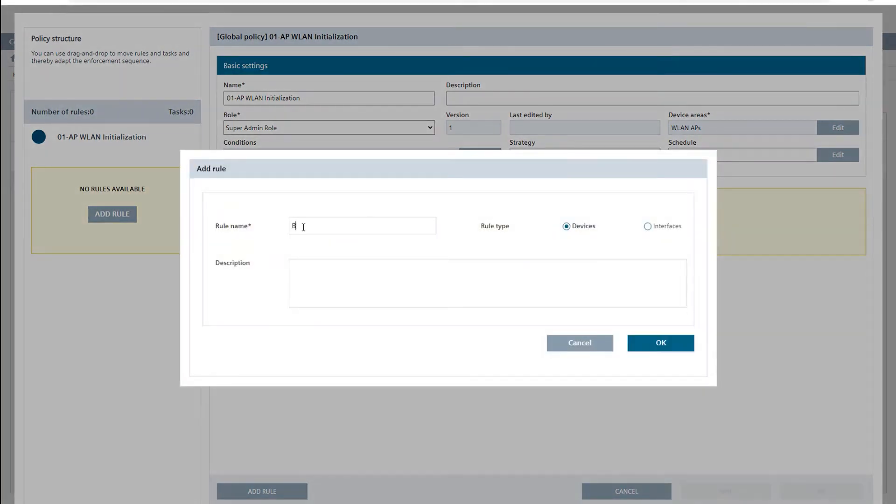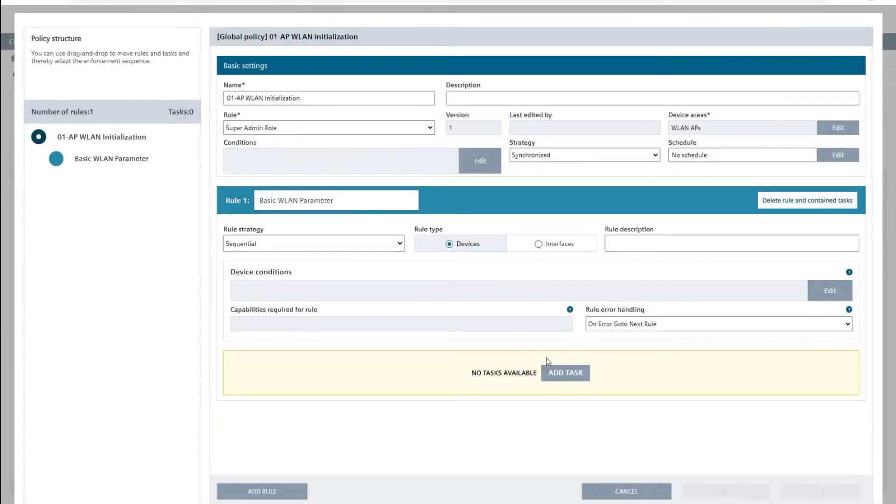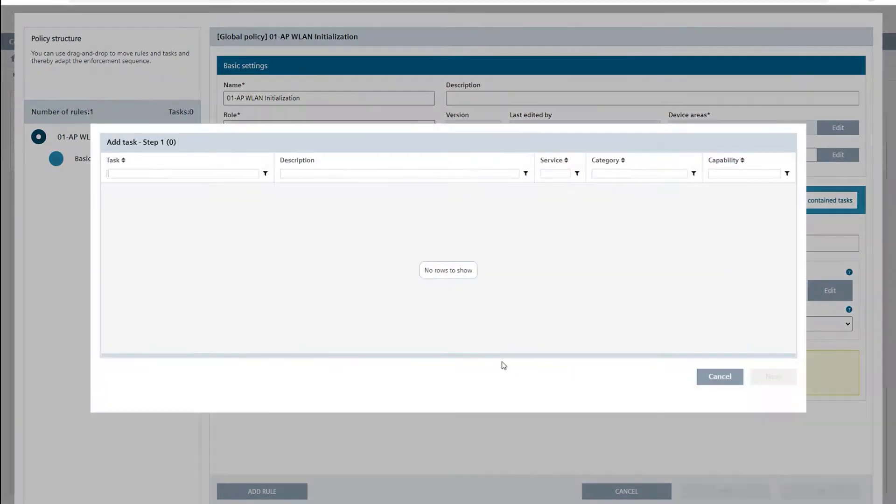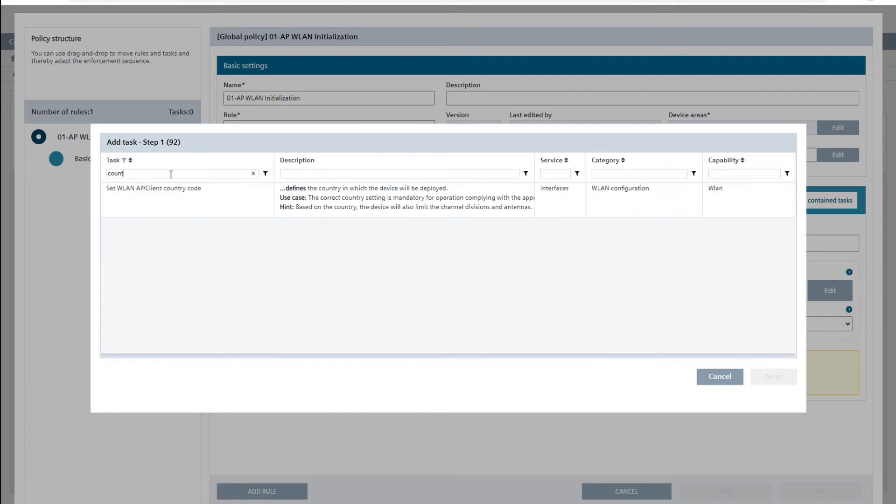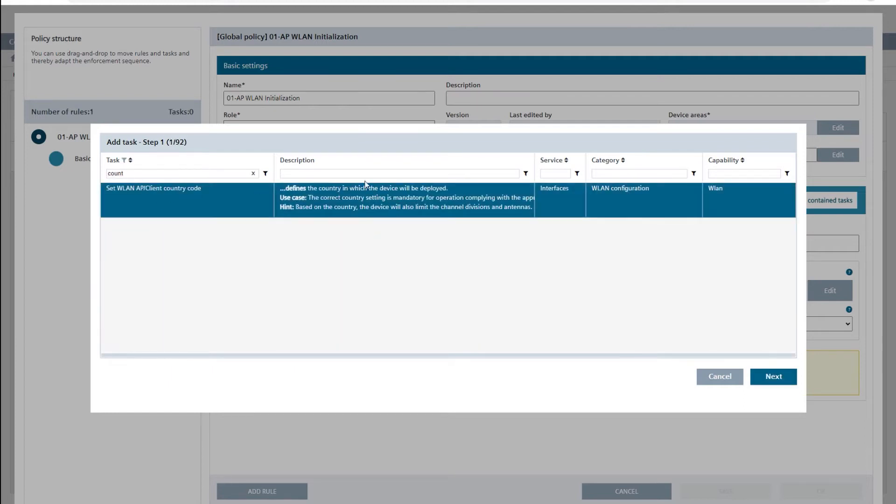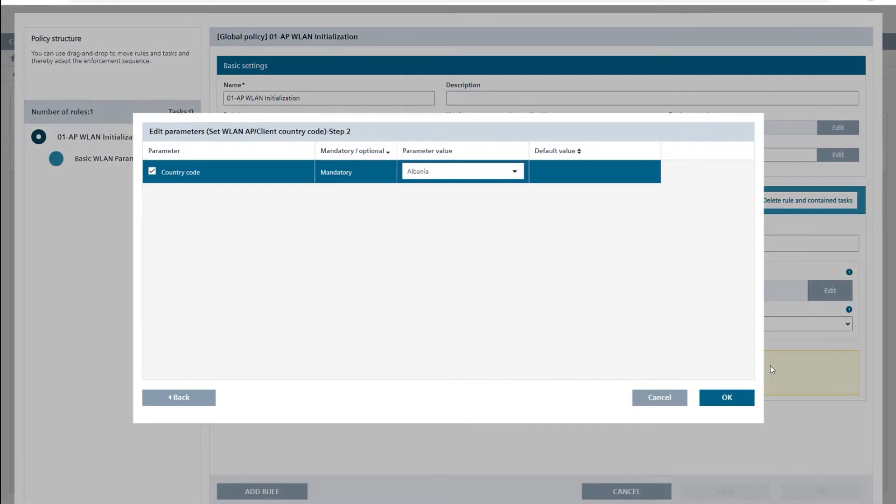I now add to our policy a new rule named basic Wireless LAN parameters and assign to it the predefined task set WLAN AP client country code and set the country code to Germany.